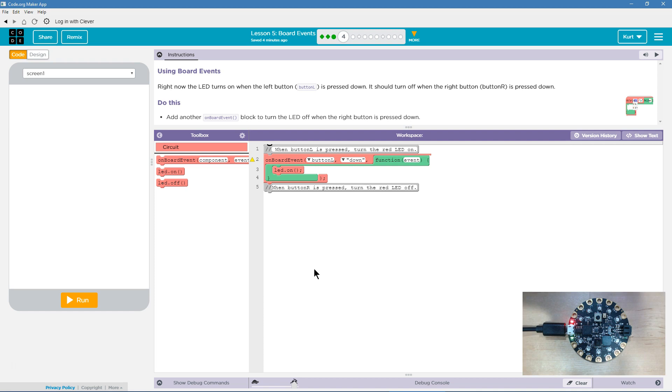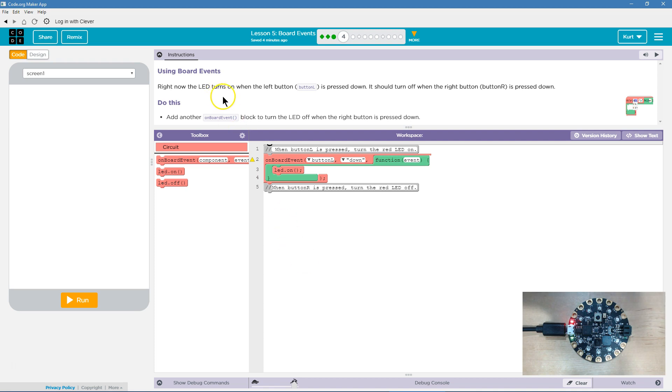Let's see what we got. Using Board Events. Right now, the LED turns on when the left button, button L, is pressed down. Right, we saw that in the last part of this lesson. It should turn off when the right button is pressed down. Do this, add another OnBoardEvent block to turn the LED off when the right button is pressed down.